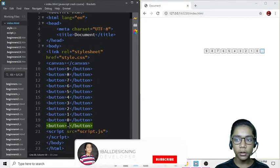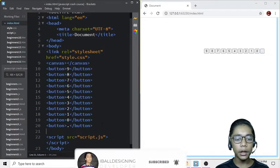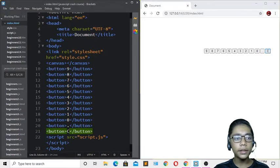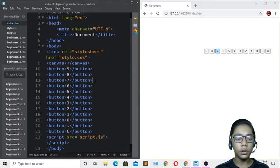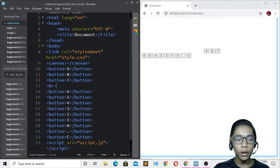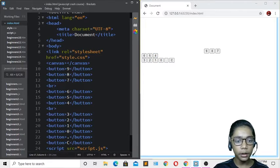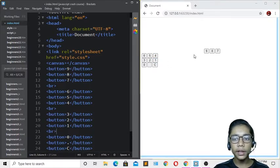I'll also add a dot sign button, and a C button like we see in a real calculator. Now I've defined all the buttons needed. I'll add br tags underneath them all to put them on separate lines.